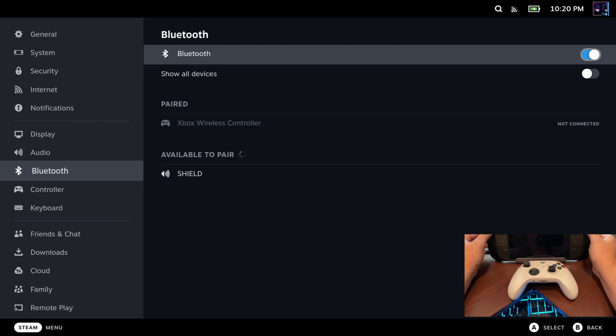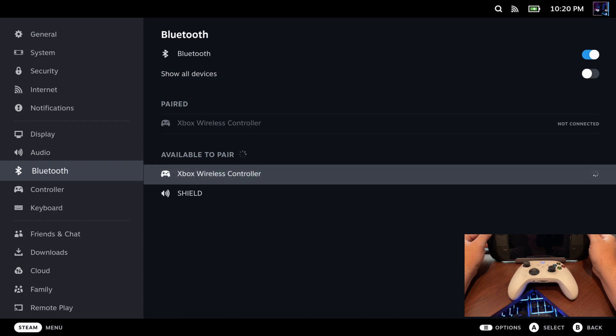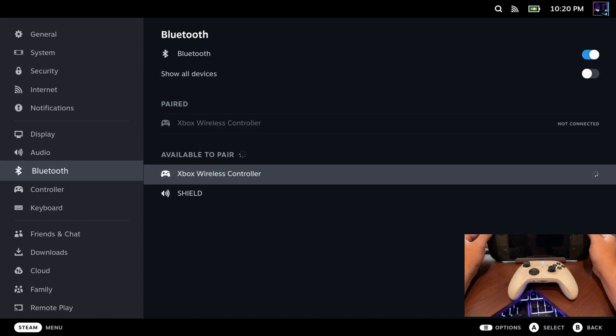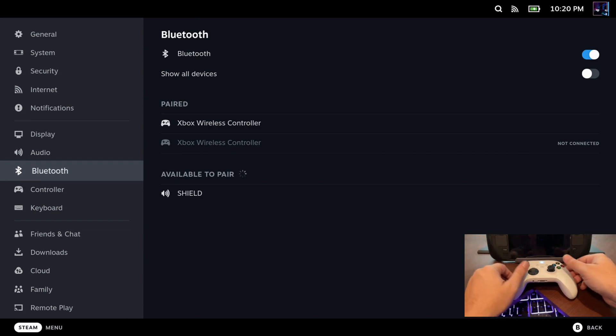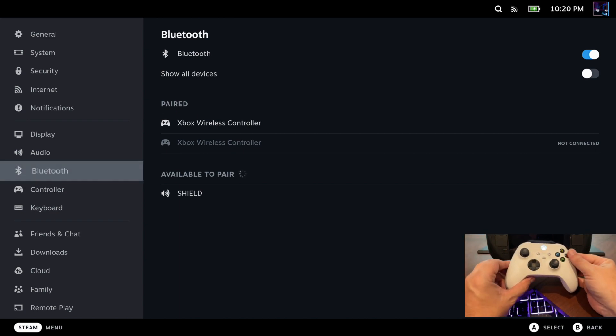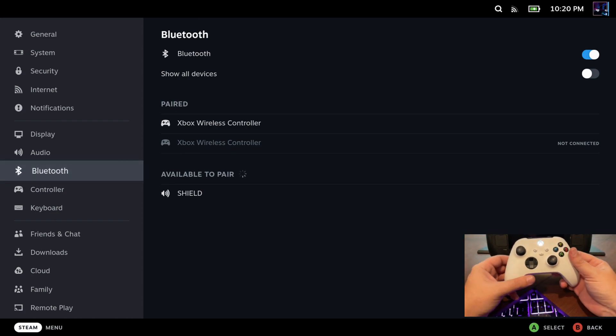But we'll give it a chance here to go ahead and find that controller. There we go. So we'll go down here, highlight it, I'll click on A, and it'll go ahead and connect to our controller. Now once it does that, I'll be done with the Steam Deck part. I can grab my Xbox controller, hit the button there.